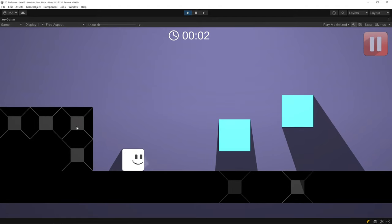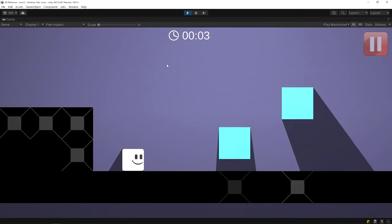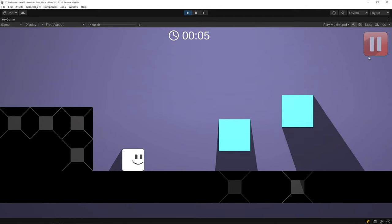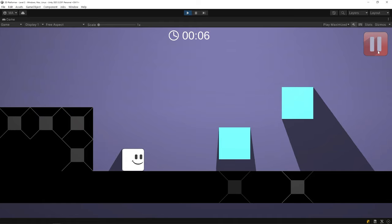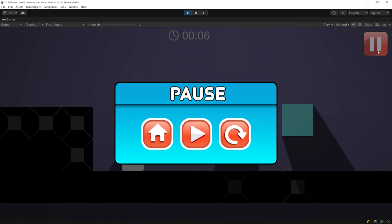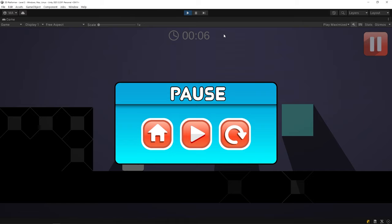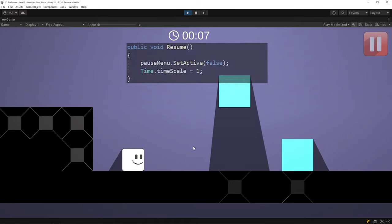Looks fine. When I pause the game, the timer stops. And when I resume the game, the timer continues.